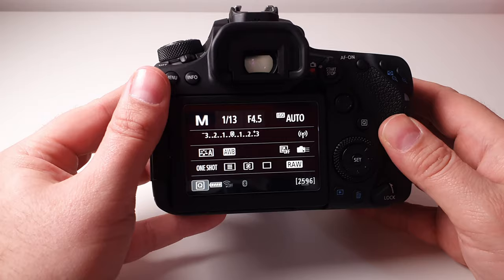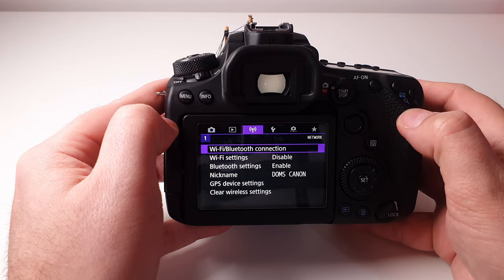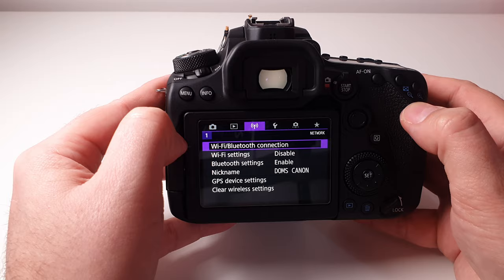Okay, you're going to see the menu. So I'm in photo mode firstly, and I'm going to click the menu button, and you can see we're on the first tab. We want to go to the third tab, which is the network tab. If you can go to the third tab, which is the purple tab, and then you'll see an option in there called Wi-Fi Bluetooth connection. Click the set button to select that option.